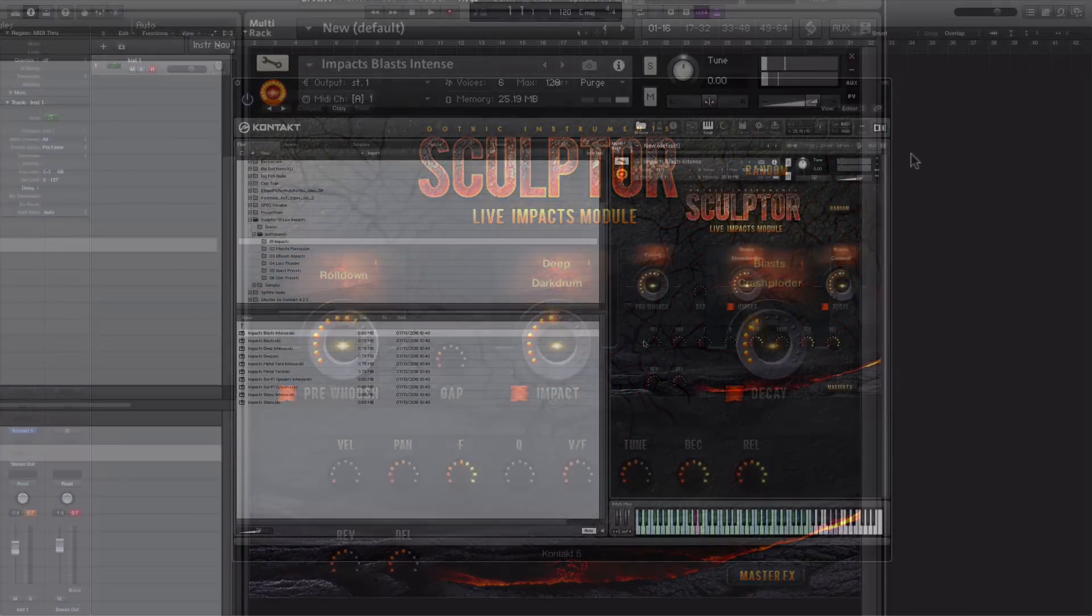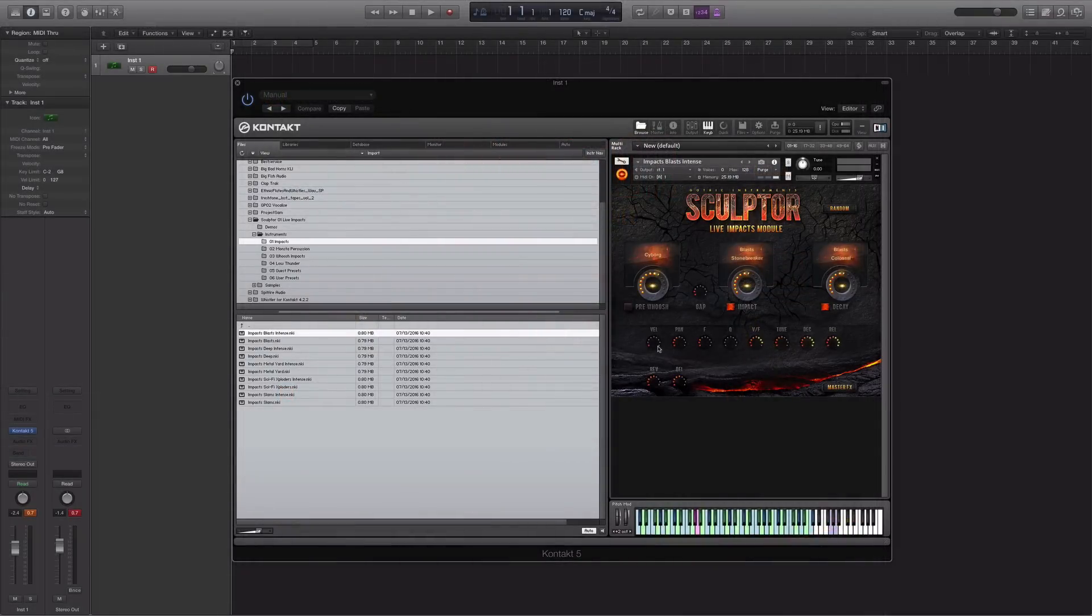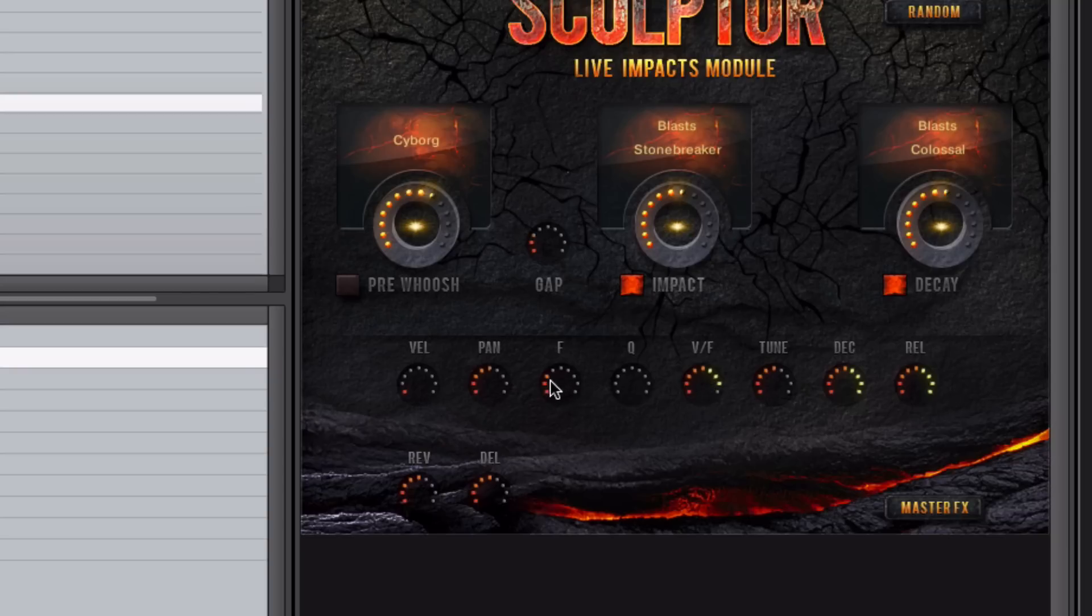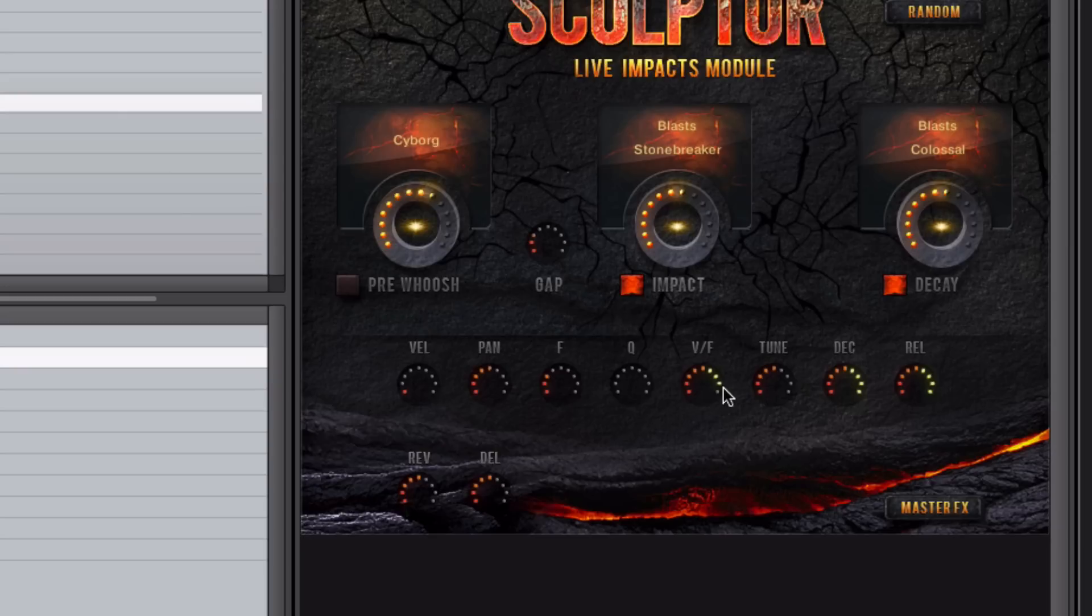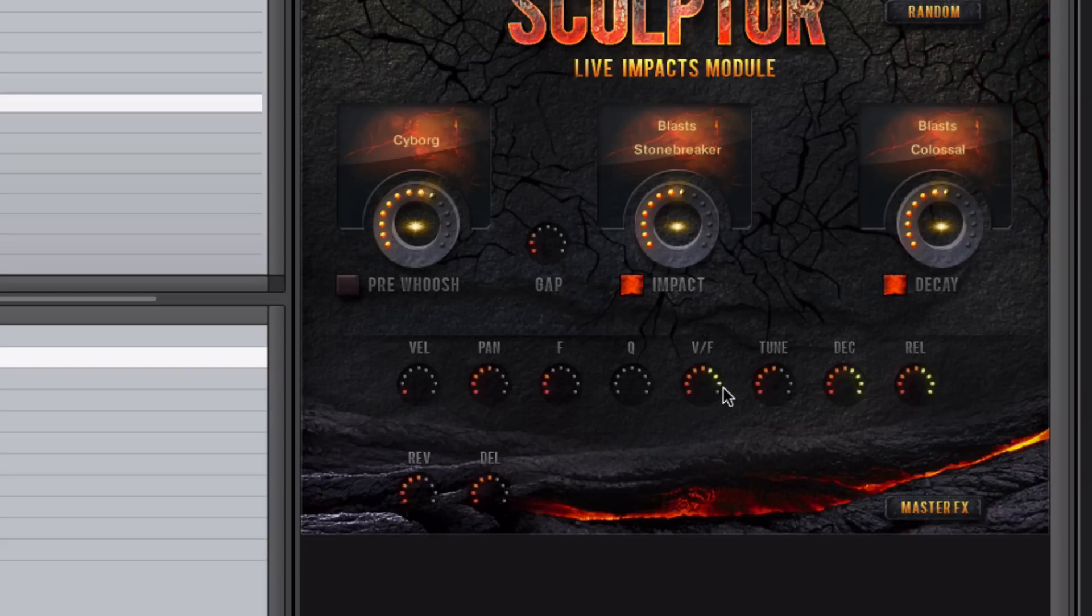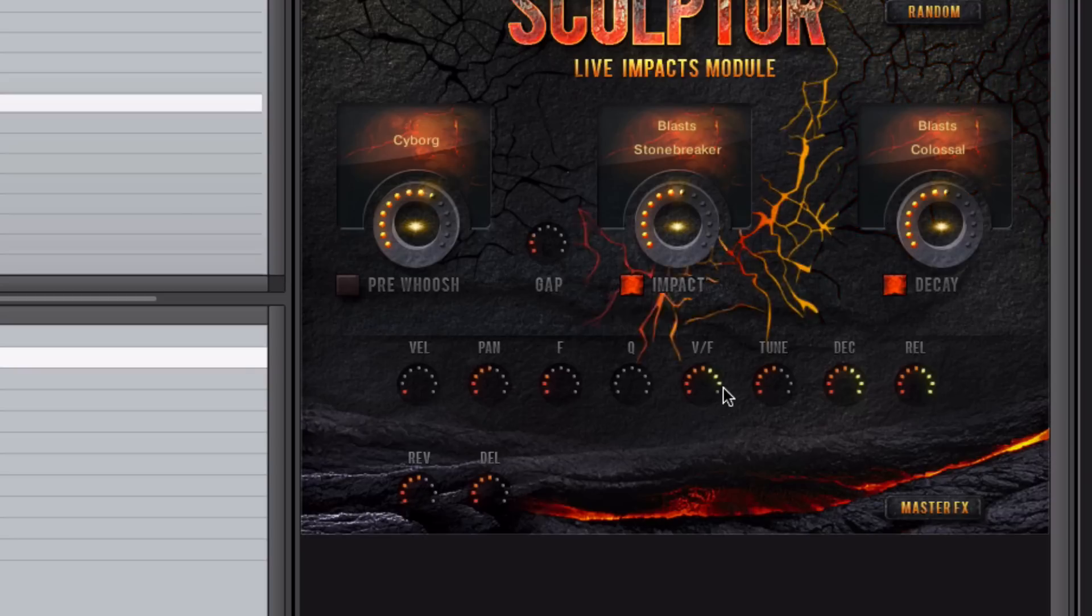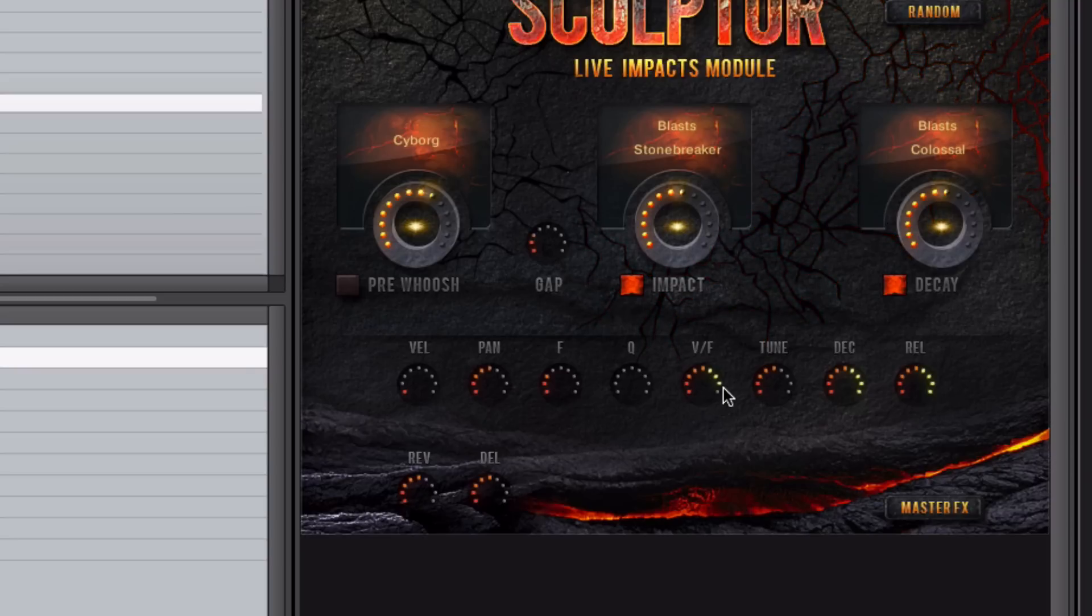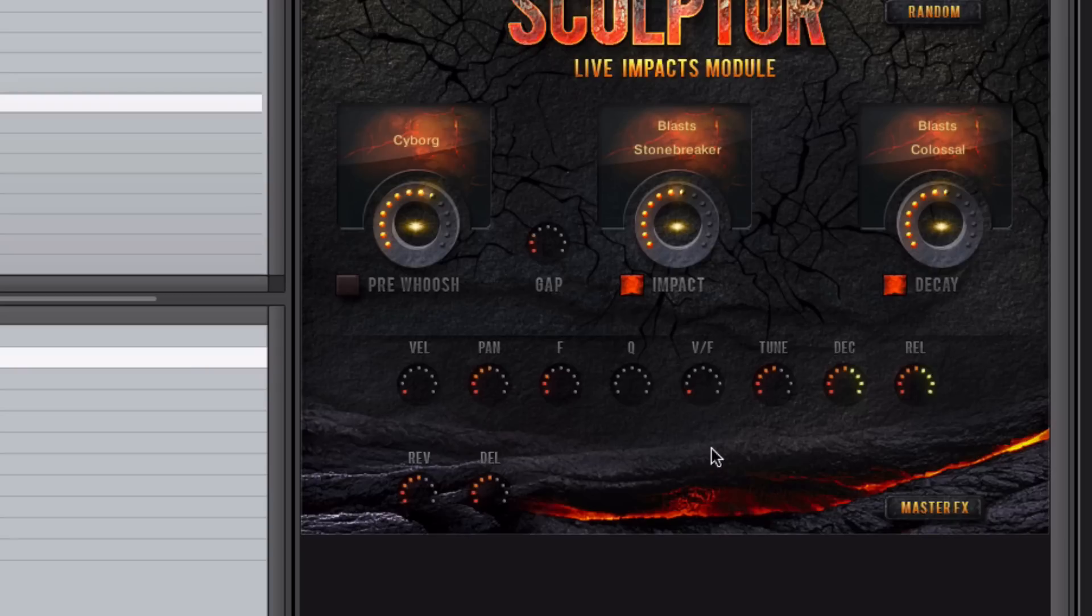You also have a further selection of controls down here, starting with the velocity, pan, filter, Q which is a resonance, and also velocity to filter. This is very useful. So in this particular sample, I've got the filter set down so it's fairly muffled. Then if I bring this up to nearly all the way and if I press hard on the keyboard, the filter is fully open. But if I press soft on the keyboard, you'll hear it's a muffled version. And then if I bring this all the way down, it doesn't matter how soft or hard I hit the key, it will always play the same.